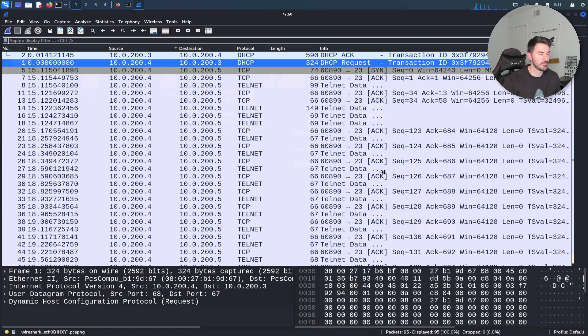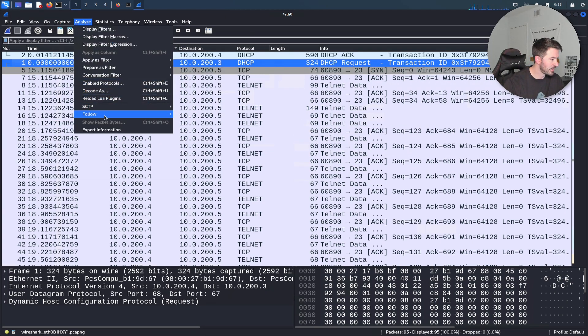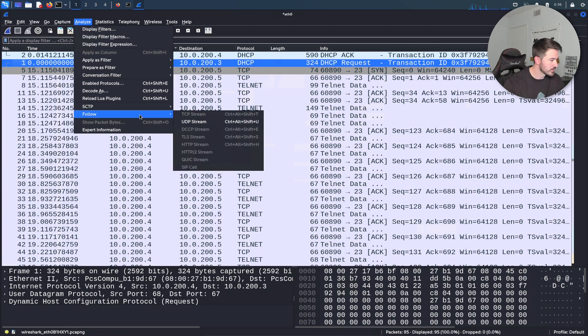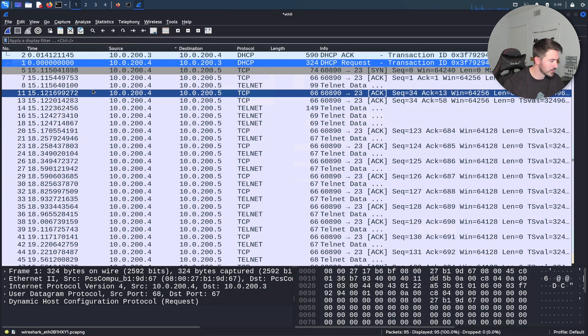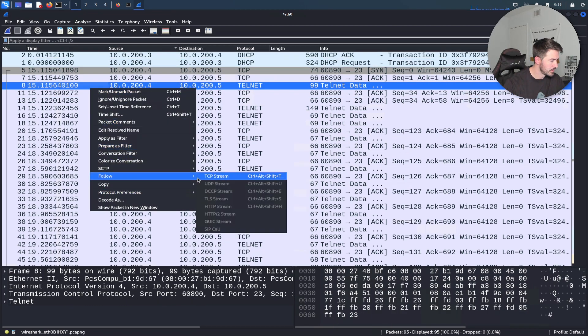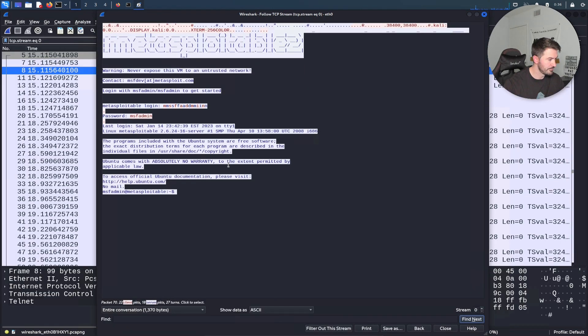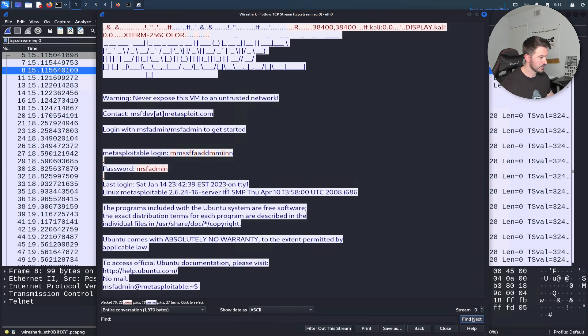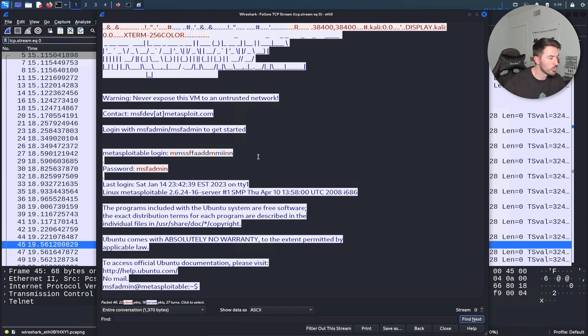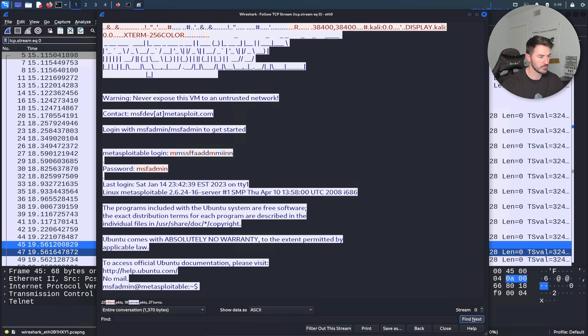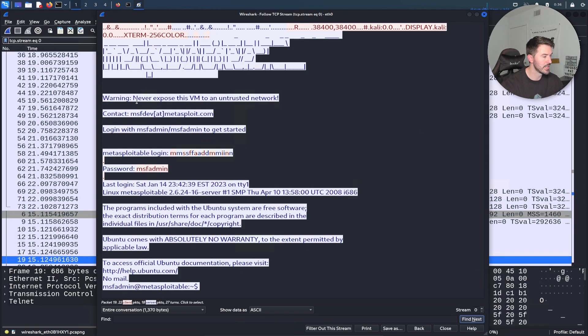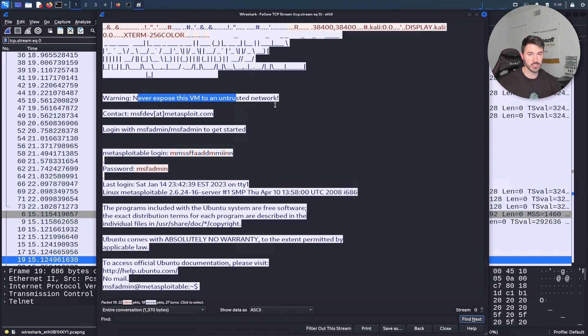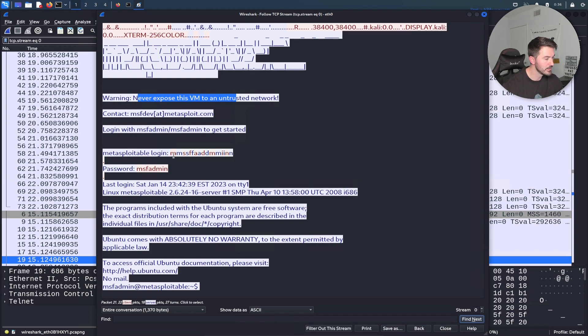Let's go ahead and look at follow TCP stream. Let's make this a little larger. Now what is this doing? We're looking at the TCP stream of that Telnet connection. We can see never expose this VM to an untrusted network - obviously this is for learning purposes in your environment locally, not out in the wild. We can see there was a login for msfadmin and a password for msfadmin.